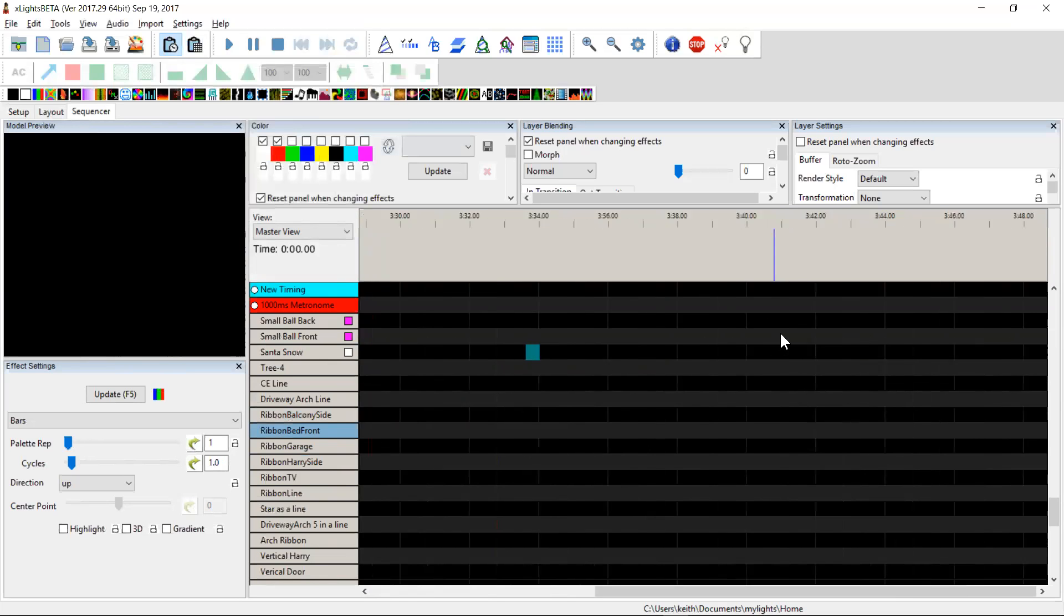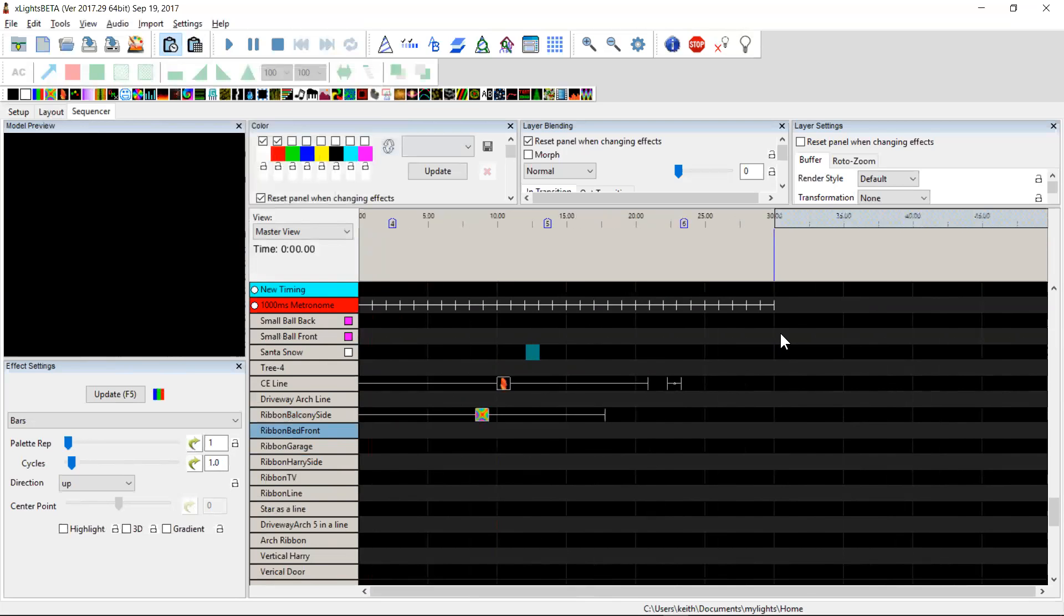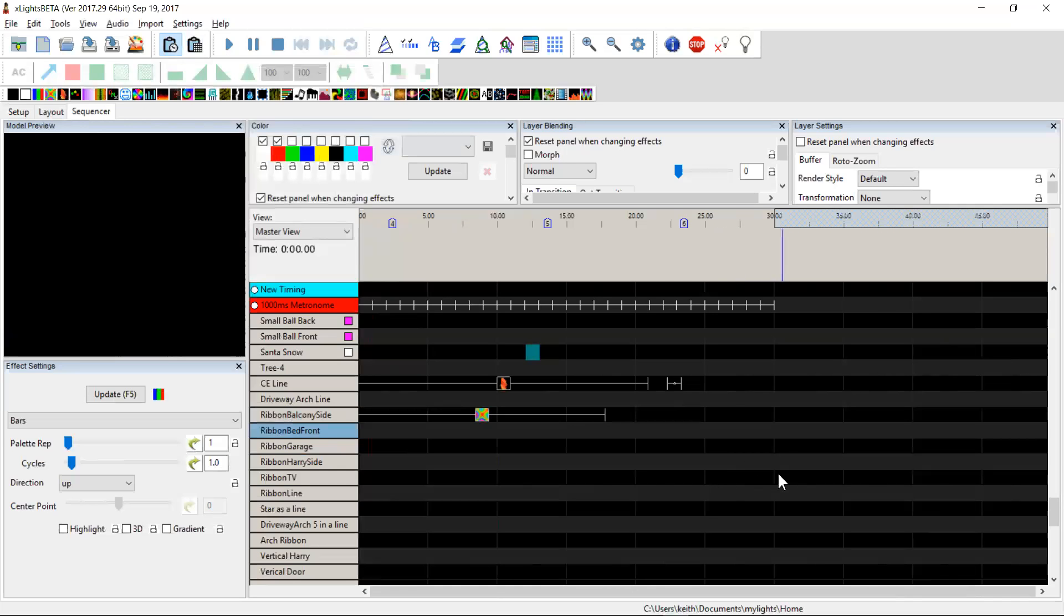So a couple of quick keyboard shortcuts coming in version 30 to make it a little bit easier to get around the sequencer quickly and spend a little bit less time zooming and scrolling. Thanks guys!